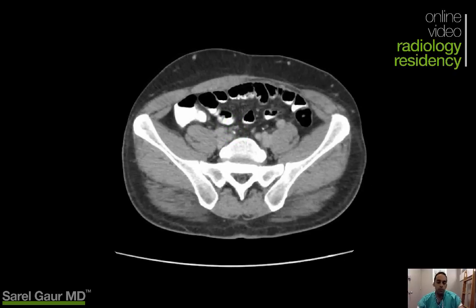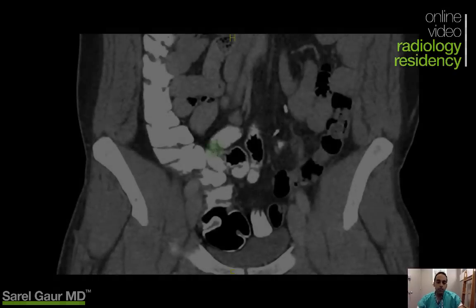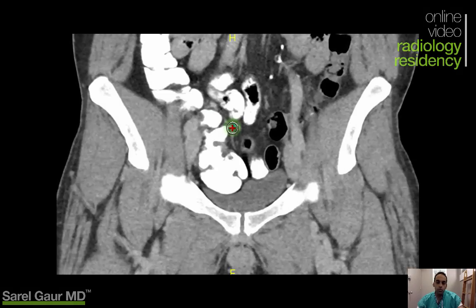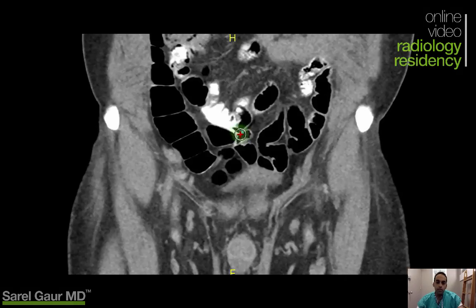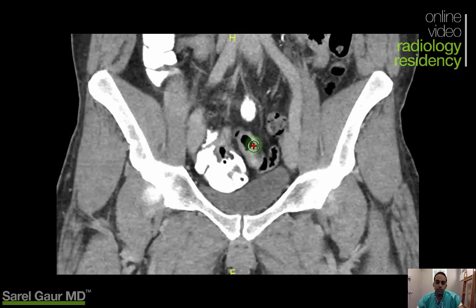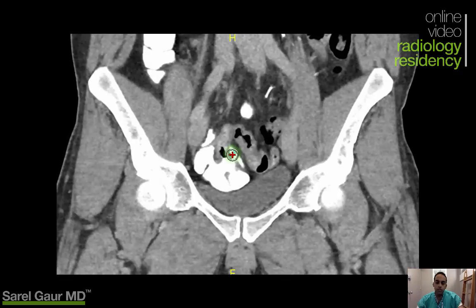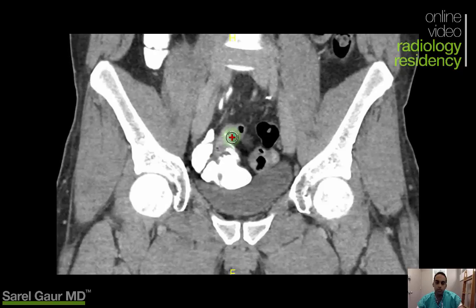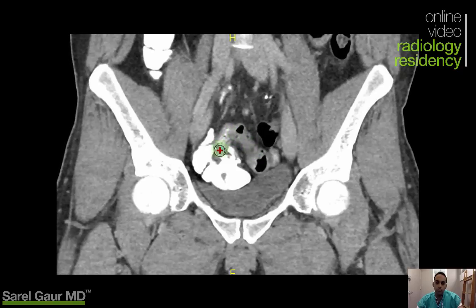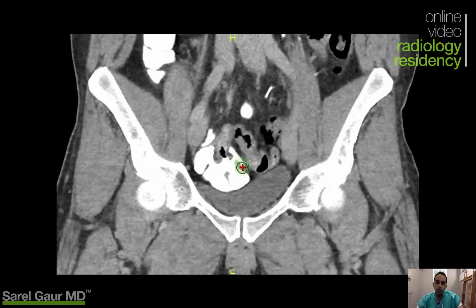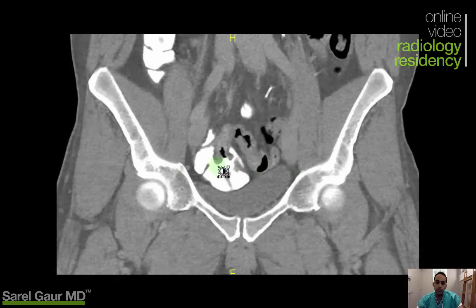I'm going to look at the coronal view to see it better. Zoomed in on the pelvis in the coronal plane, I'm going to identify the terminal ileum as the structure invaginating into the cecum. I can see the cecum, and this other caliber structure coming into it and invaginating — that's the terminal ileum. So I'm going to look just inferior to that to find the appendix.